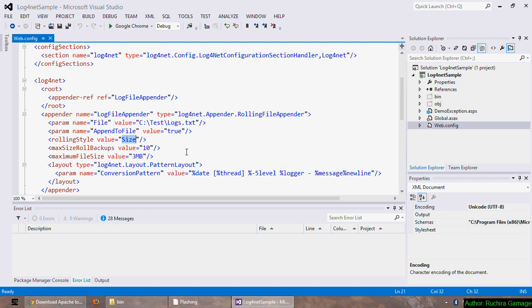There are many other appenders like SMTP appender which will send an email once a log occurs. Number of logging events delivered in one email can be set by the buffer size option. And ADO.NET appender which will write the logs into database table, and event log appender which will display logs in Windows event viewer, and also the file appender which is the super type of rolling file appender.